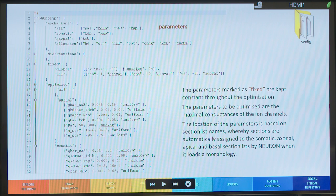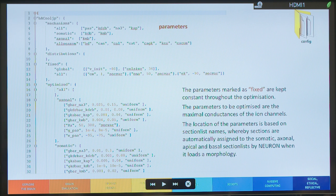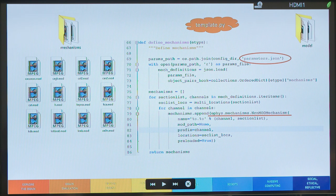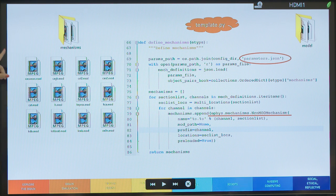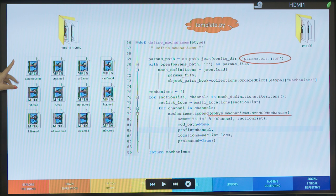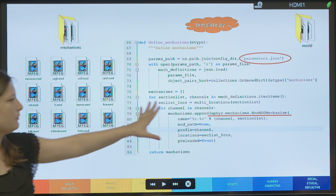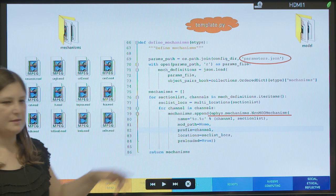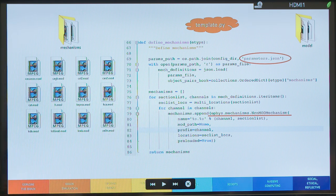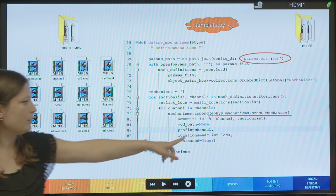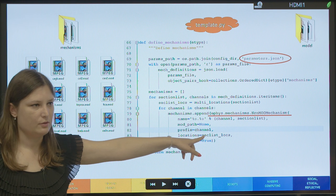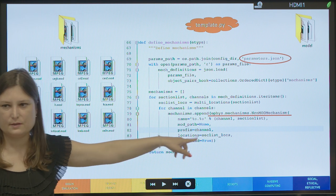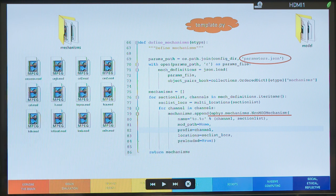You see that it assigns also distribution to the conductances. And in the same way, based on these parameters and based on the mod files that are in the mechanisms folder, the algorithm reads these parameters. And, of course, it appends to the model mechanisms. So, you'll see here that the locations are specified based on the section lists. This is all Python.